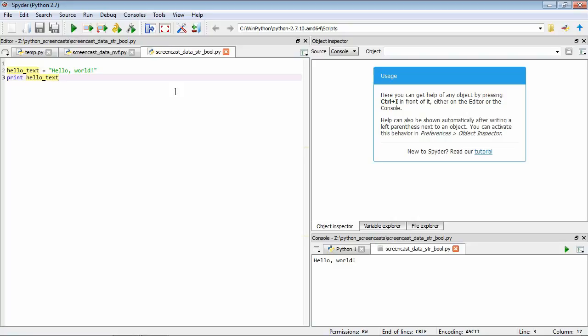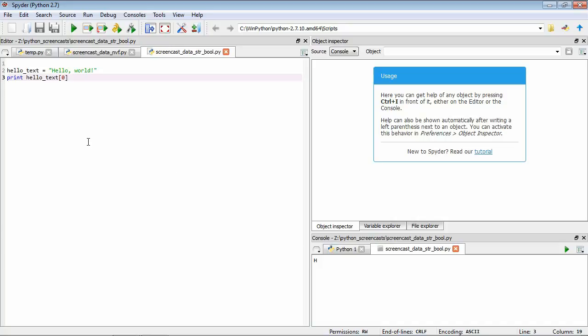What strings really are is a collection of characters, so we can access the individual elements of strings. For example, we can access the first character of this string by using square brackets with an index of zero. Save and run that, and you'll see it's the letter H. The way you can read this is: within the data held by this variable hello text, access the element given by this index. As you can see, indices start at zero.